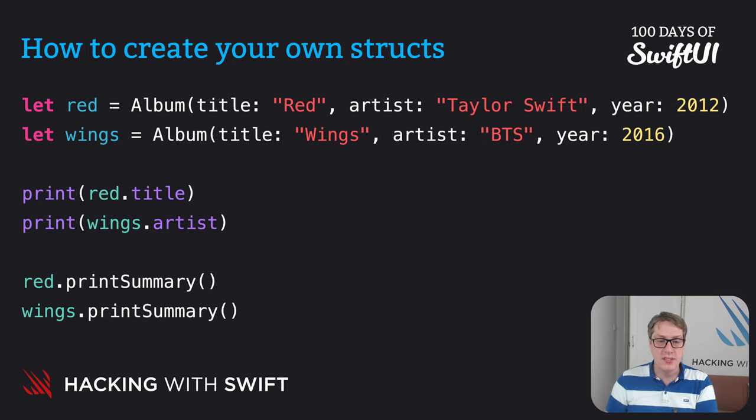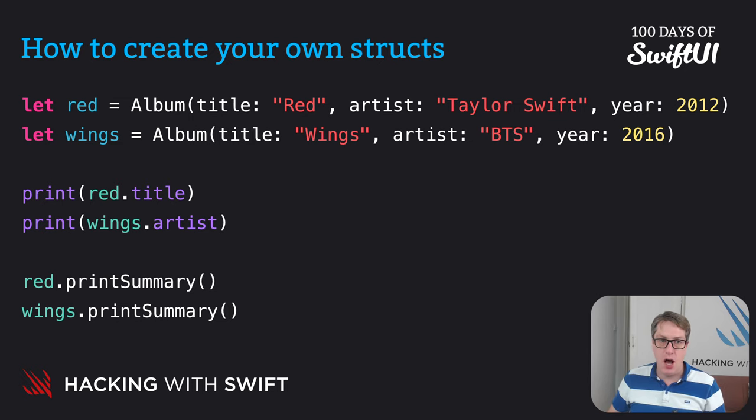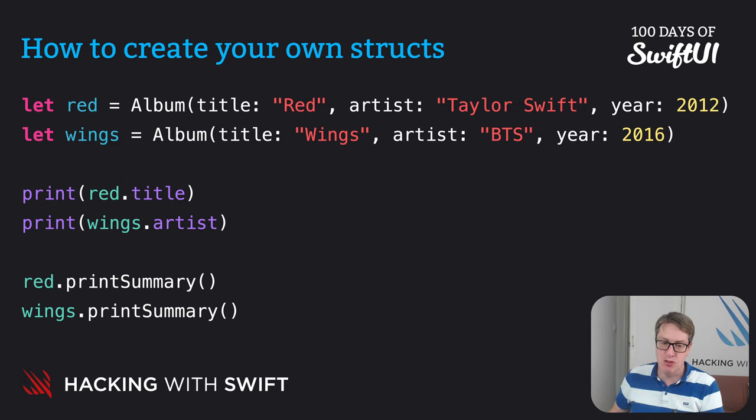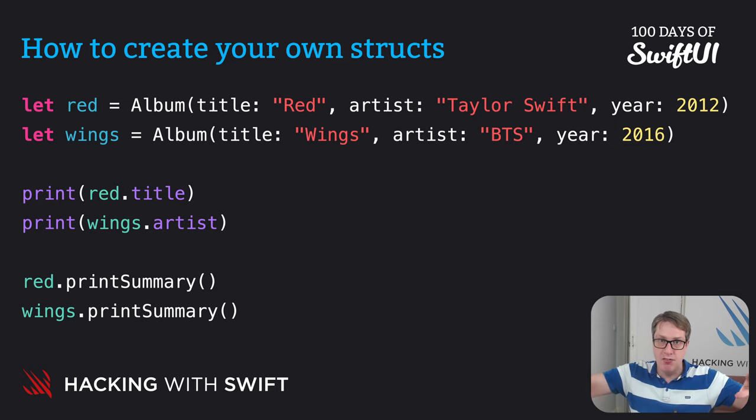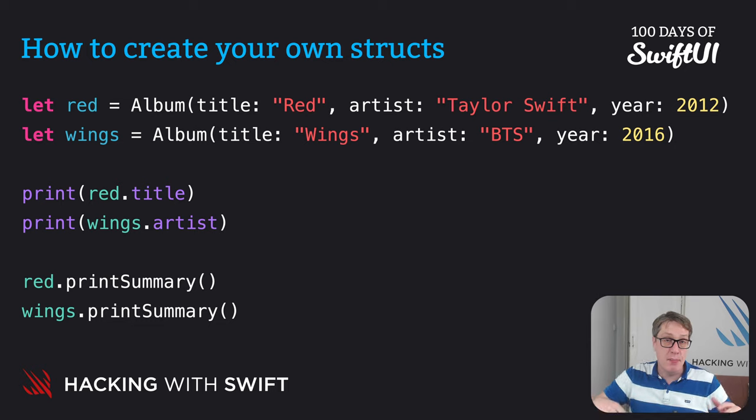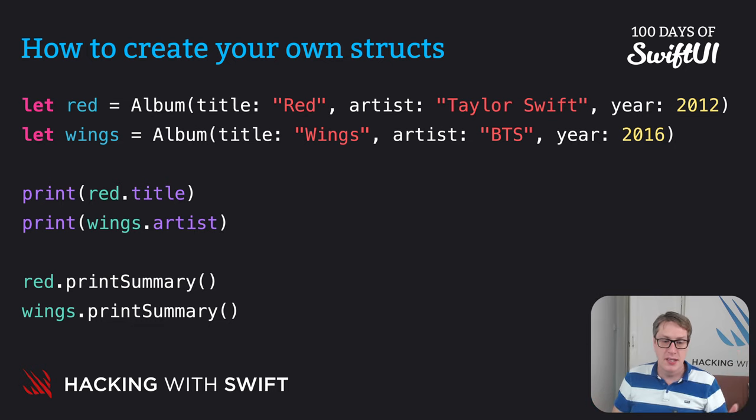So you can see both red and wings are built from the same album struct we defined. But once we create them, they are their own unique value. They're separate, just like making strings. You don't share one string across your whole program. These are two separate album instances.